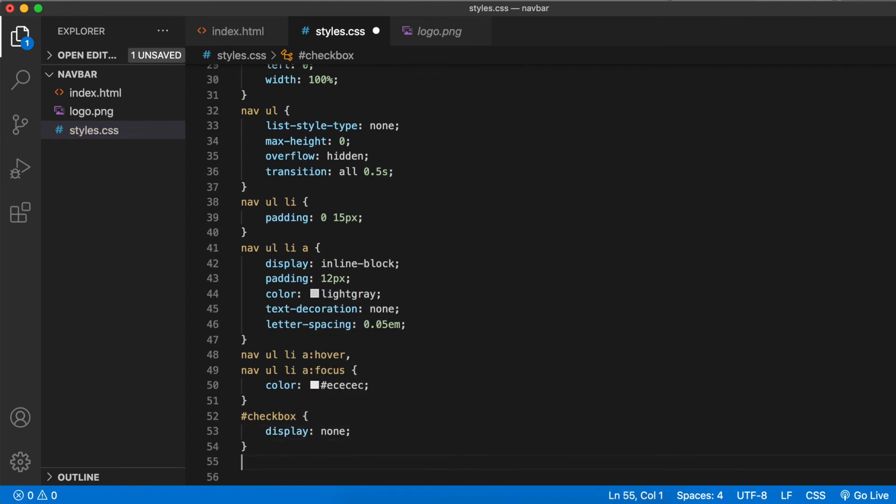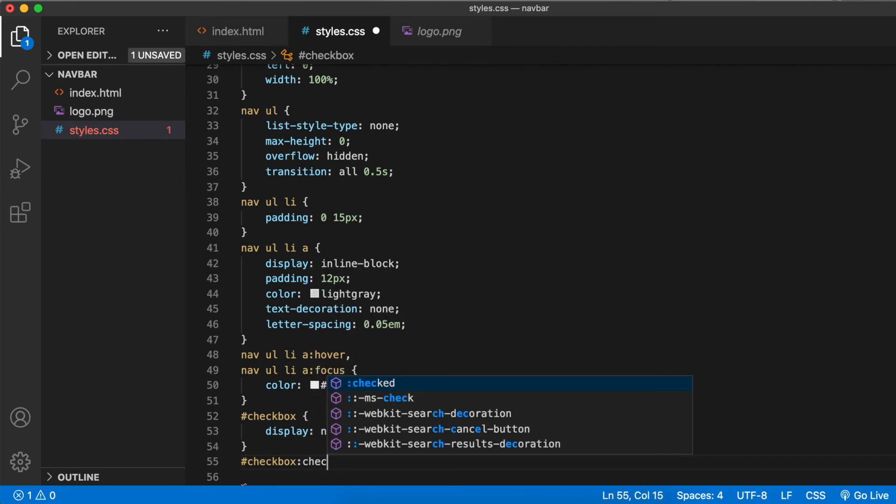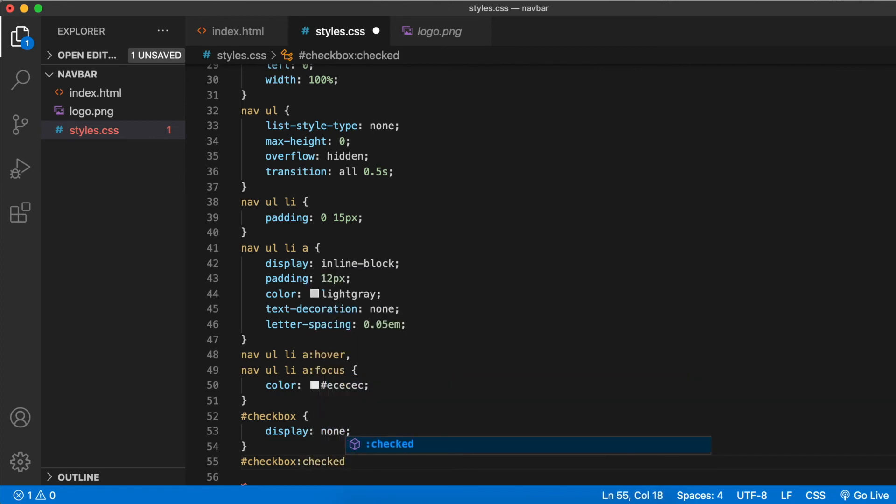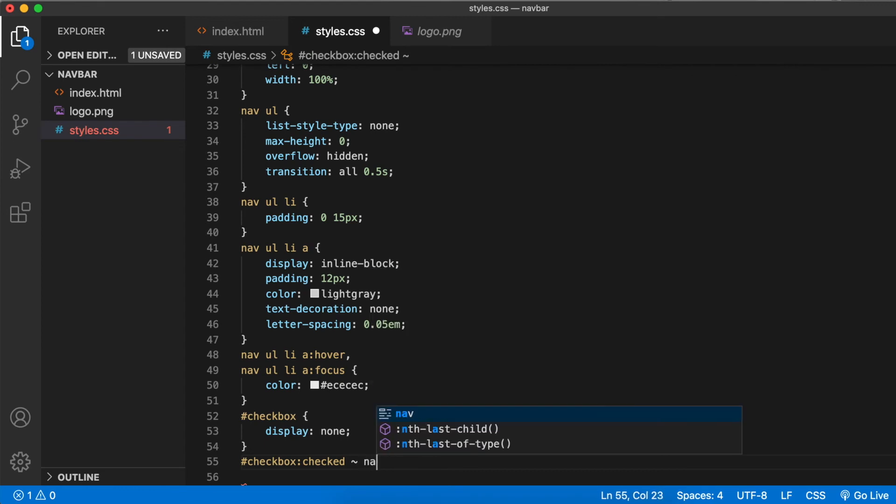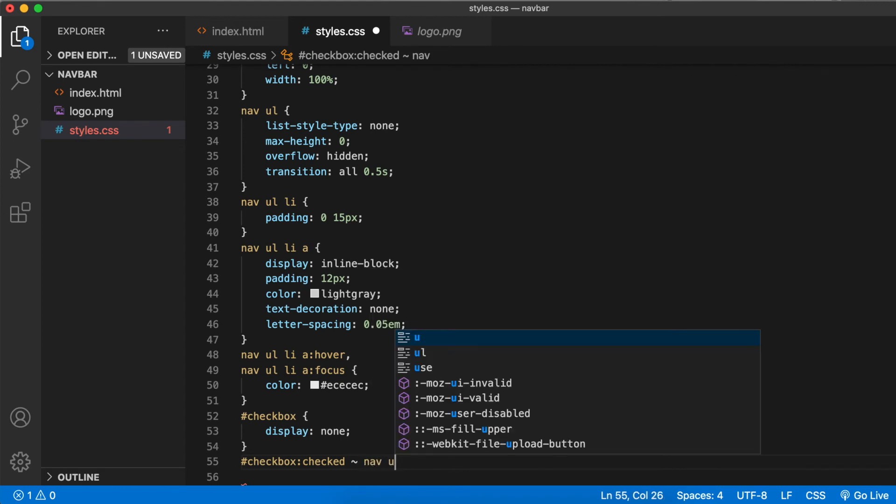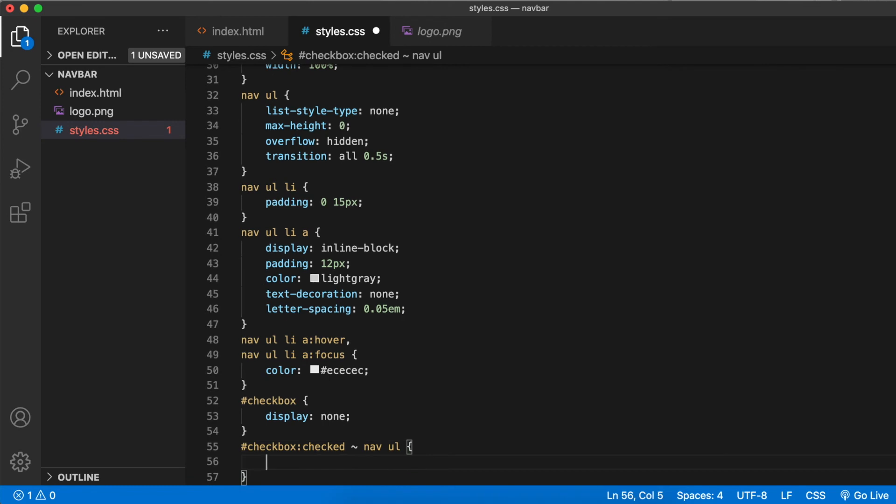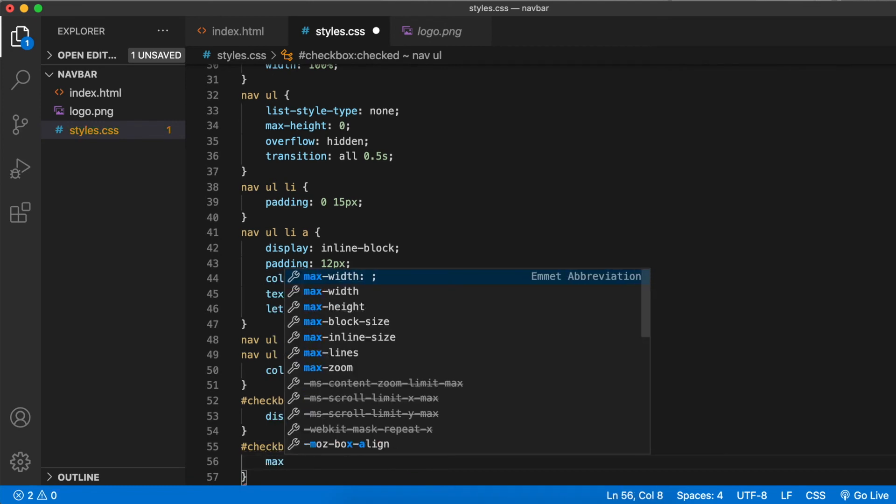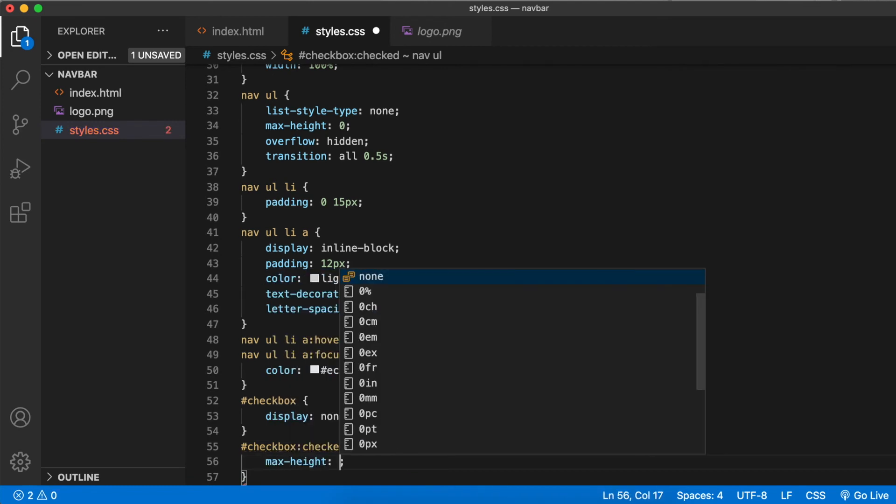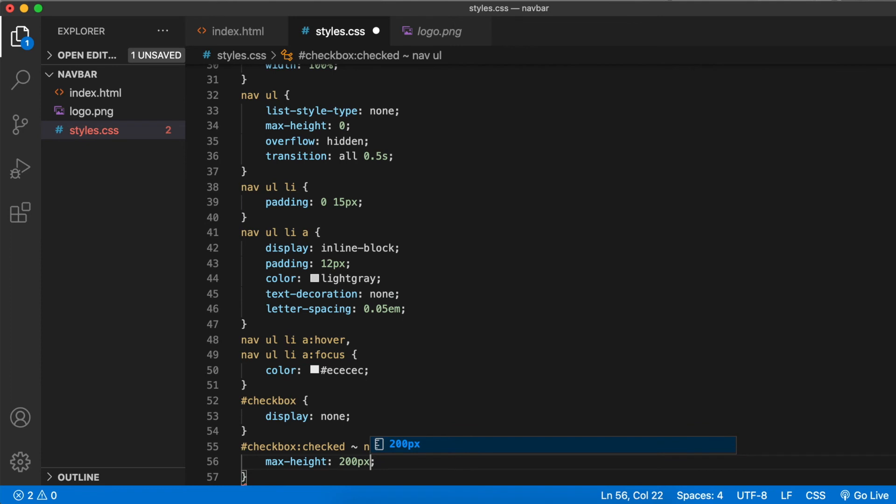Now next, checkbox checked. That means when the checkbox is checked, select its sibling nav. This is the sibling selector. UL max height, let's say 200 pixels, anything that's longer than the actual length. This is the most important part of this whole video.